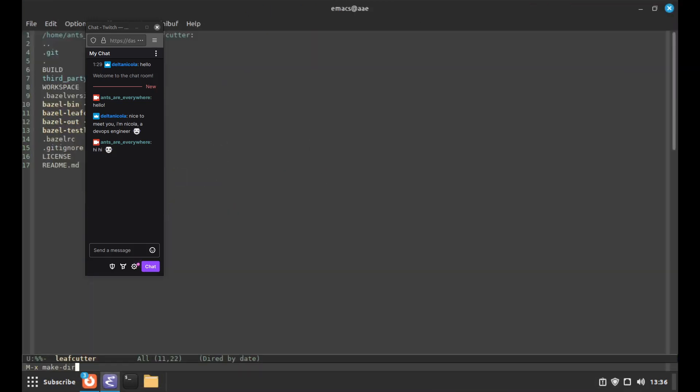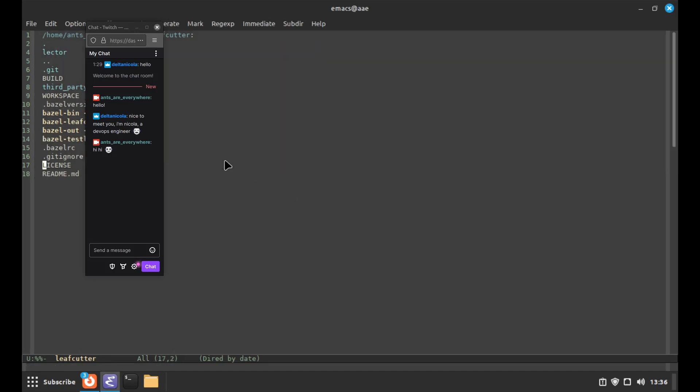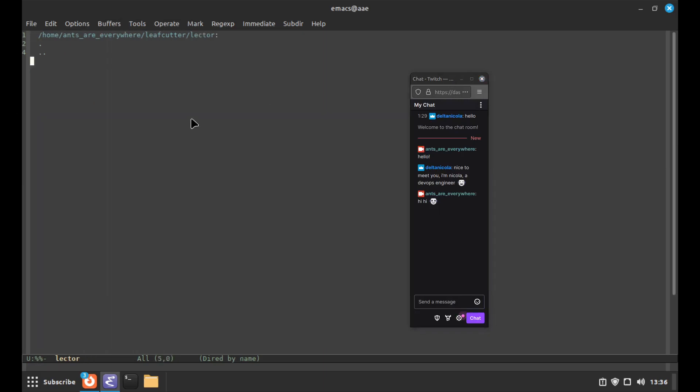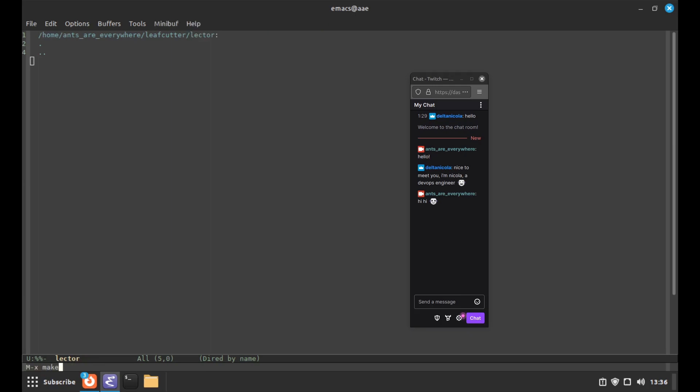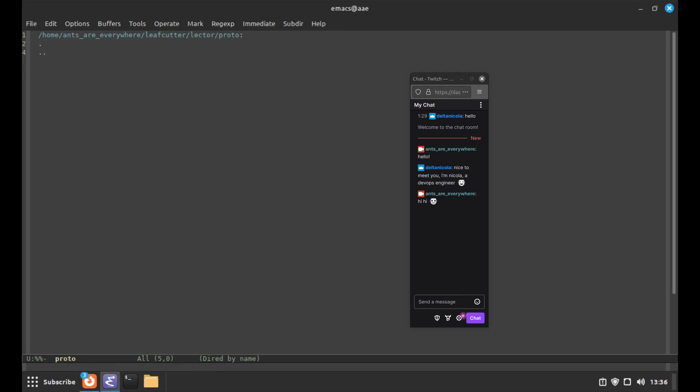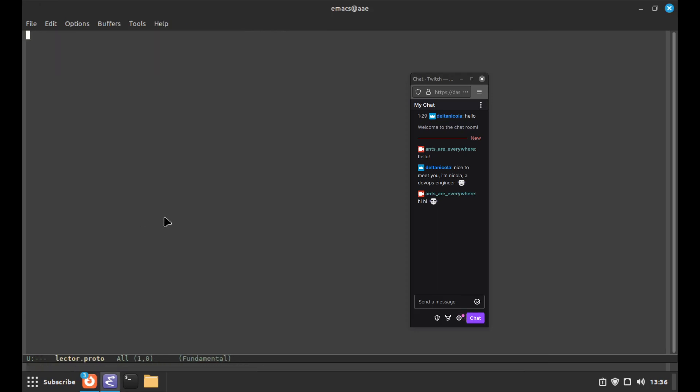I'll call it Lector. I'll make a directory. I'm not really sure how to organize this but I guess I'll make a backend directory and a frontend directory. The Haskell stuff is going to be the backend. But before we get there, we need some protos to define the API. I'll start with lector.proto.